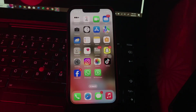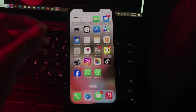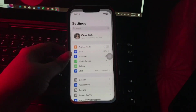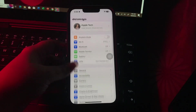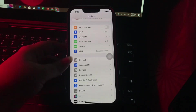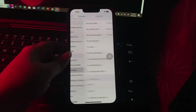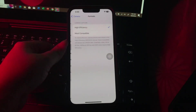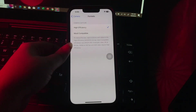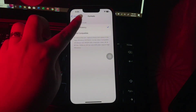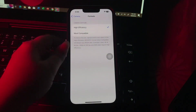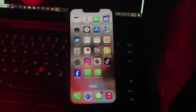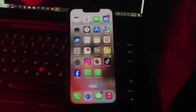The next step is optimize storage with high efficiency format. For this, open Settings, scroll down and go to Camera, then choose Format. Next, choose High Efficiency, and you are done.